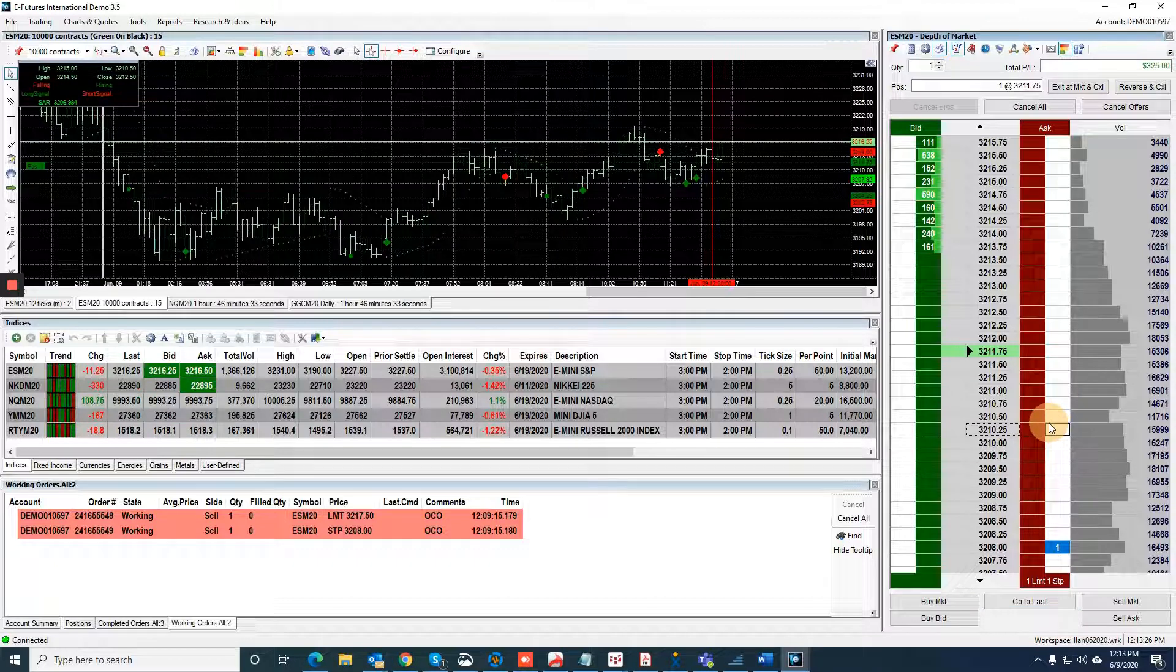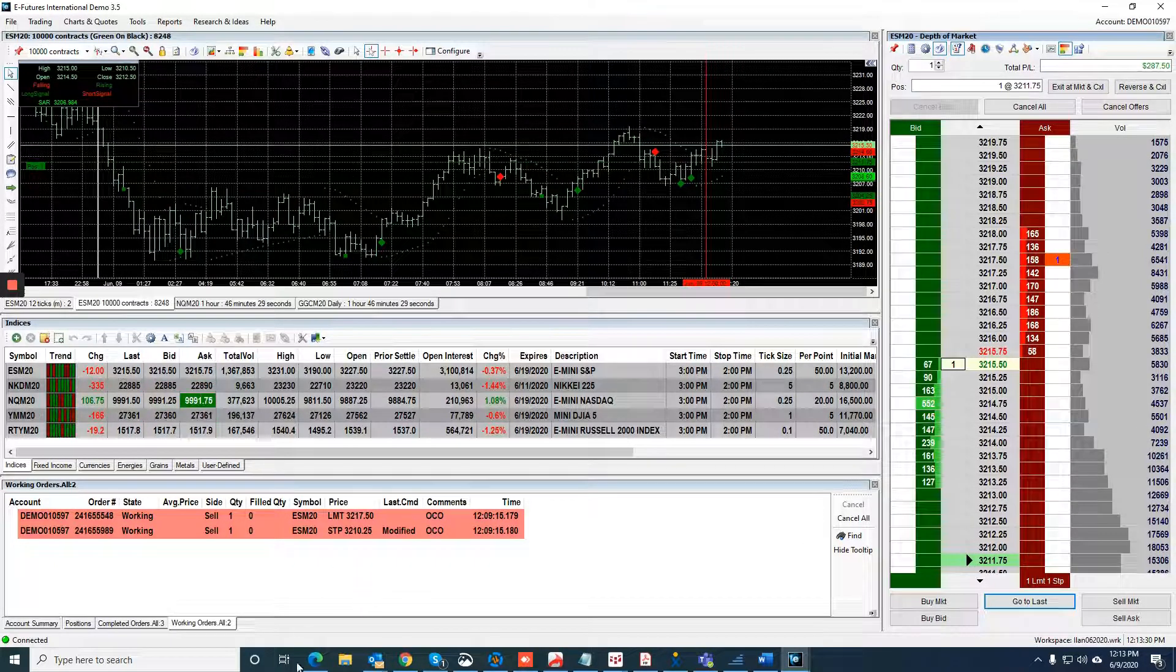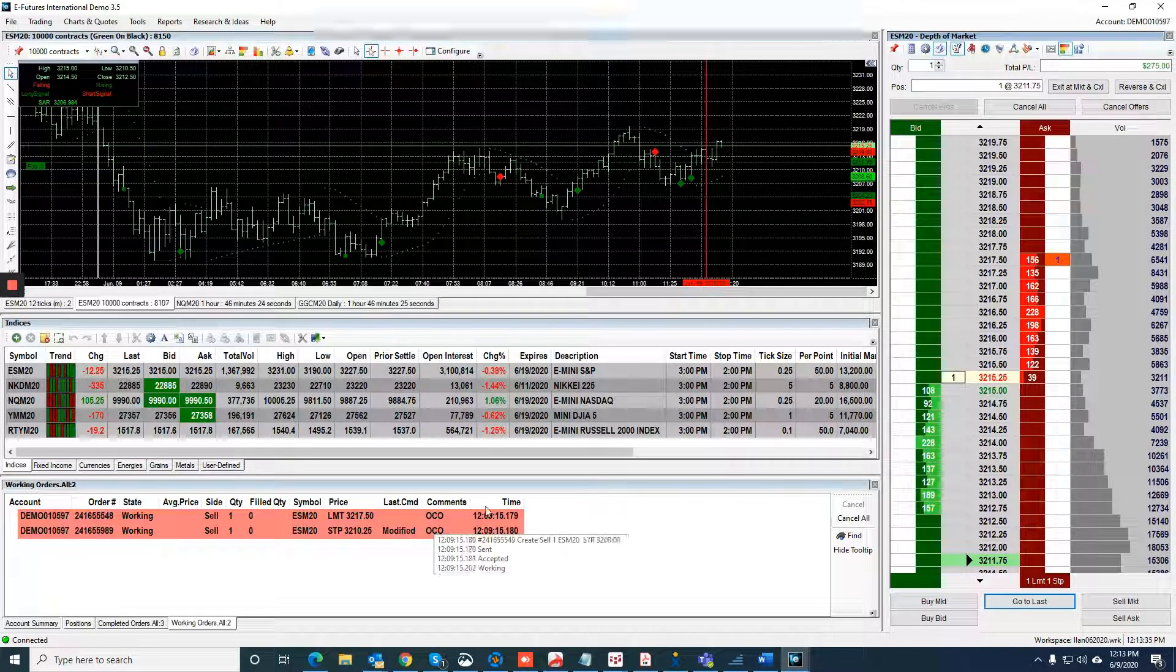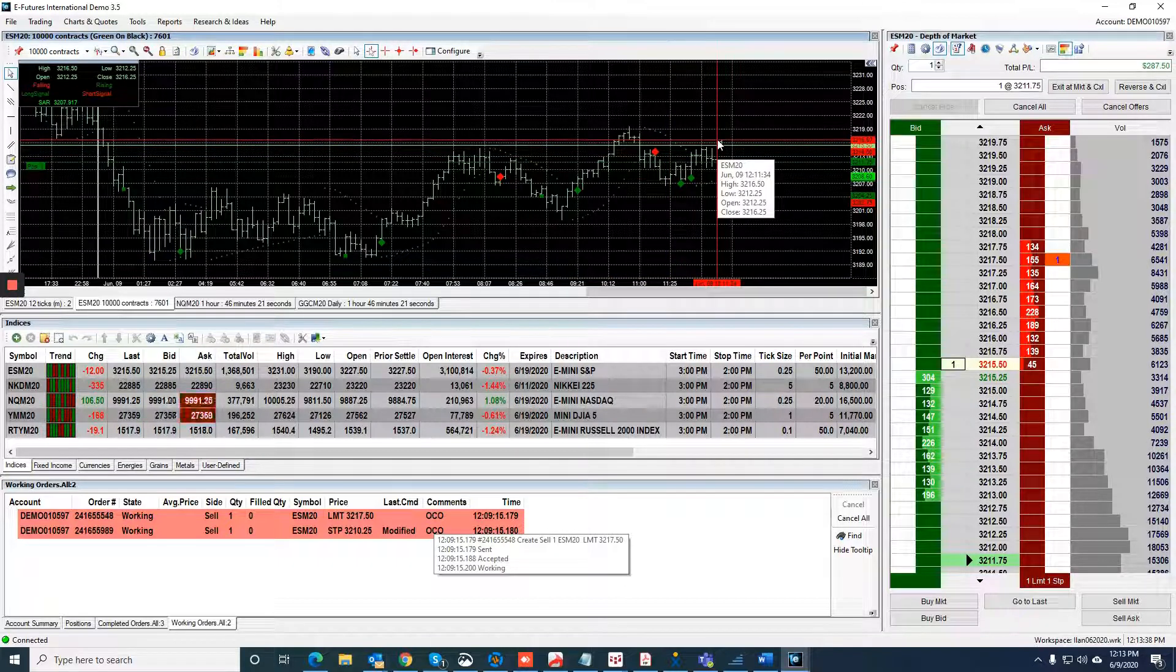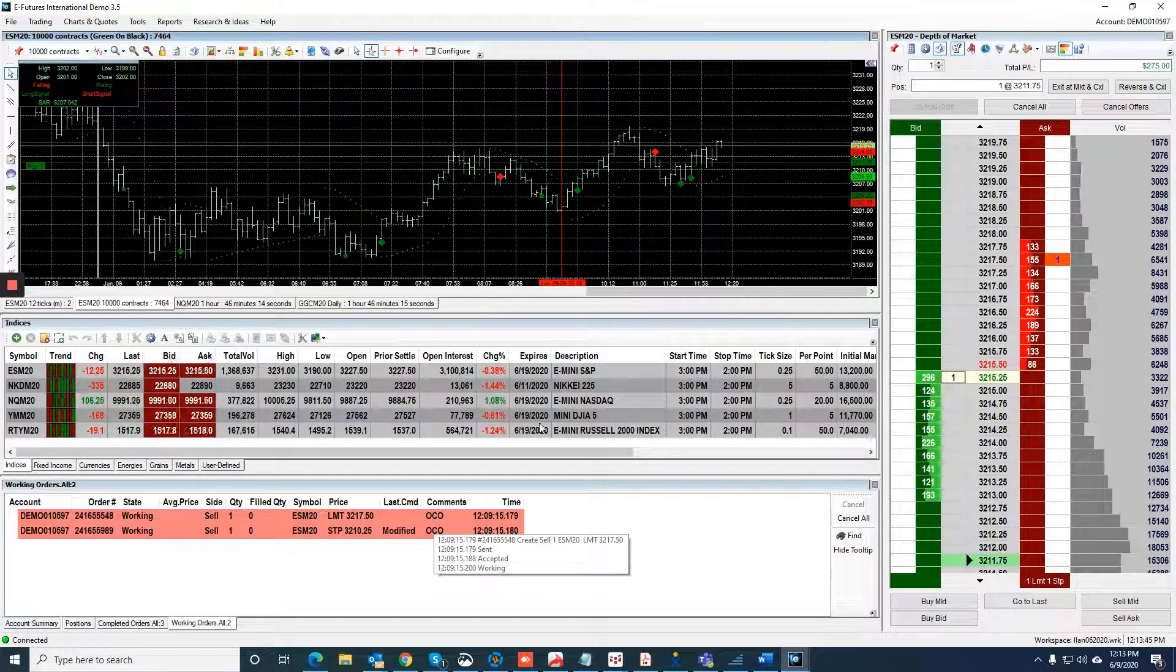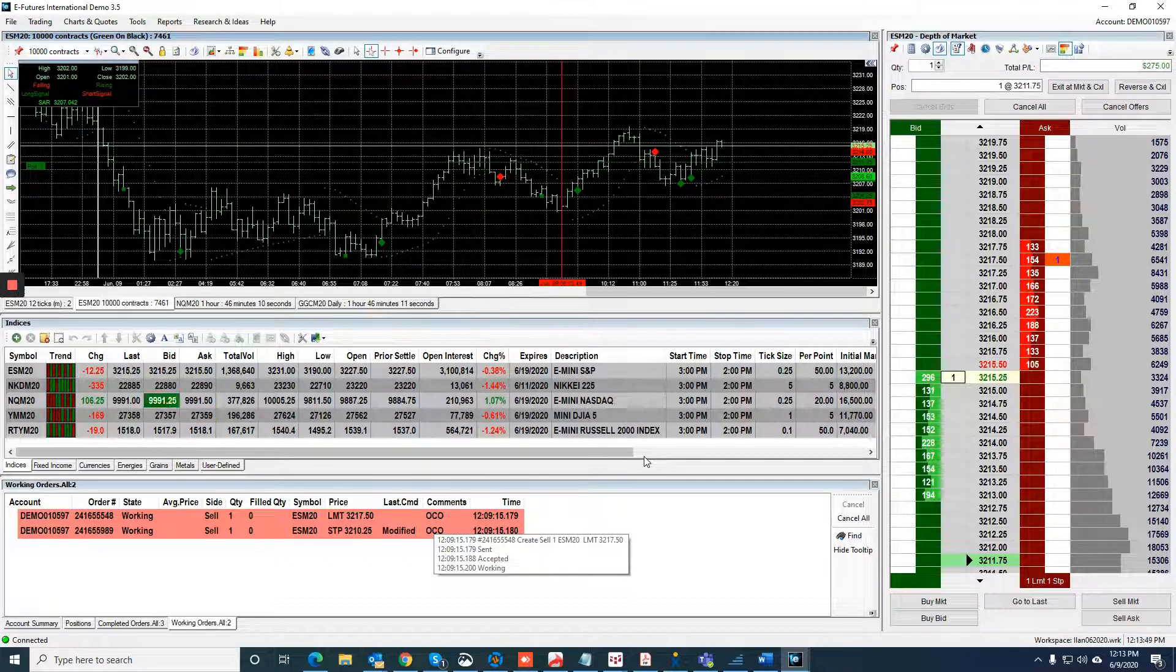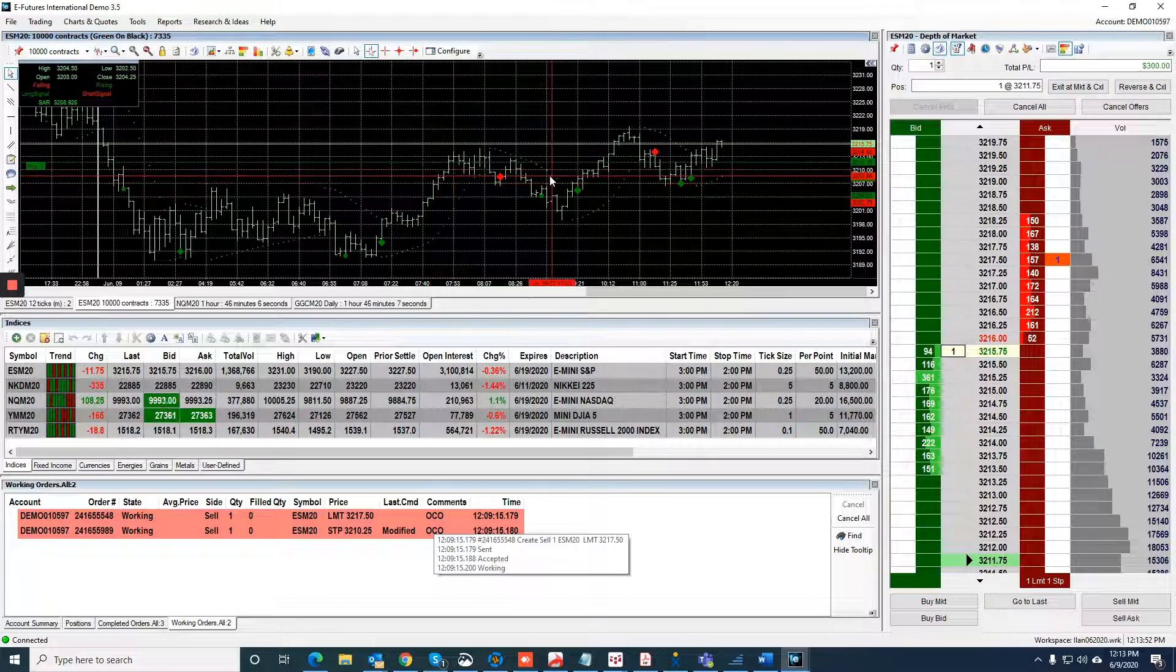As you can see, I have two orders: a limit at 3217.50, a stop at 3210.25. The market needs to break above 3216 and a half. We got pretty close. I believe it has a chance, but who knows. We'll let it do some work here and see what happened with this trade. Again, this is a 10,000 volume bar chart on the mini S&P.